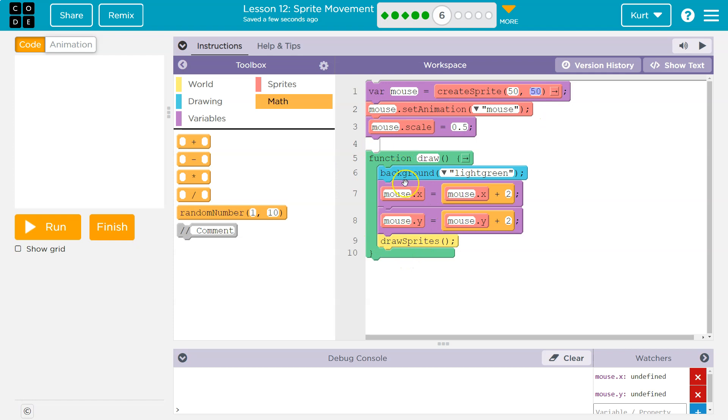We loop back around, and it says, okay, mouse x value. It has a new x value. Oh, what is it? It's old x value. Oh, what did we just say? 52. 52 plus 2 is 54. It's new x value is 54. It's new y value is 54, and it draws the sprite again.